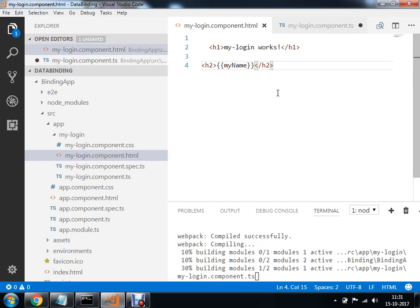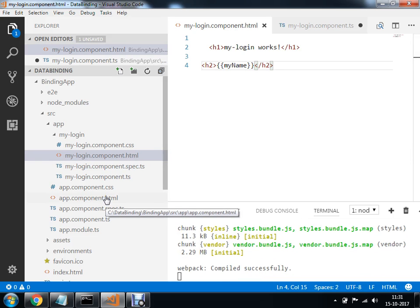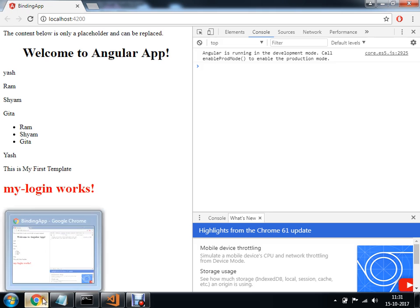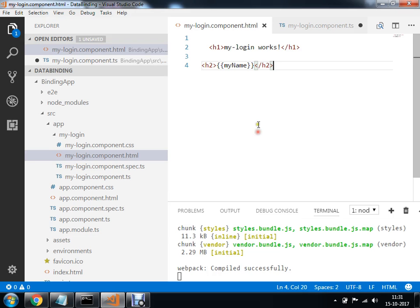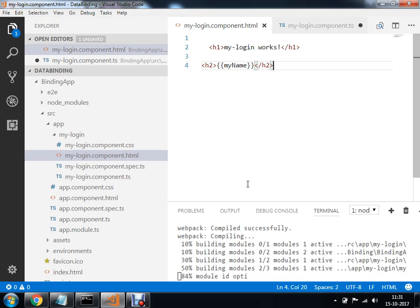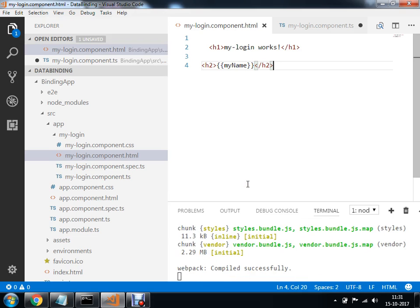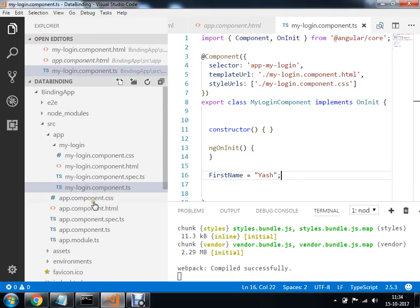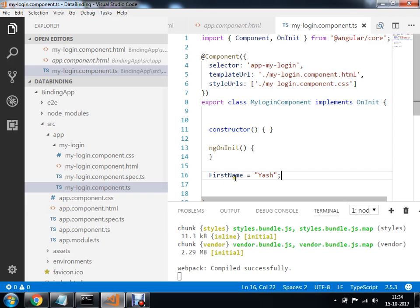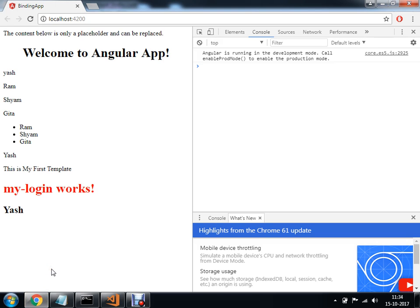इसको अगर मैं Ctrl+S करूँ, तो यहाँ पर app.component.html में इसकी already definition दे चुका हूँ कि इस वाले को call करना है. तो यहाँ पर मैंने अपने variable का name change कर दिया - first name. My name मैंने already use किया हूँ था पहले वाले component में, तो मैंने यहाँ पर change कर दिया first name. So अभी यहाँ पर आपका display हो जाएगा variable का value.